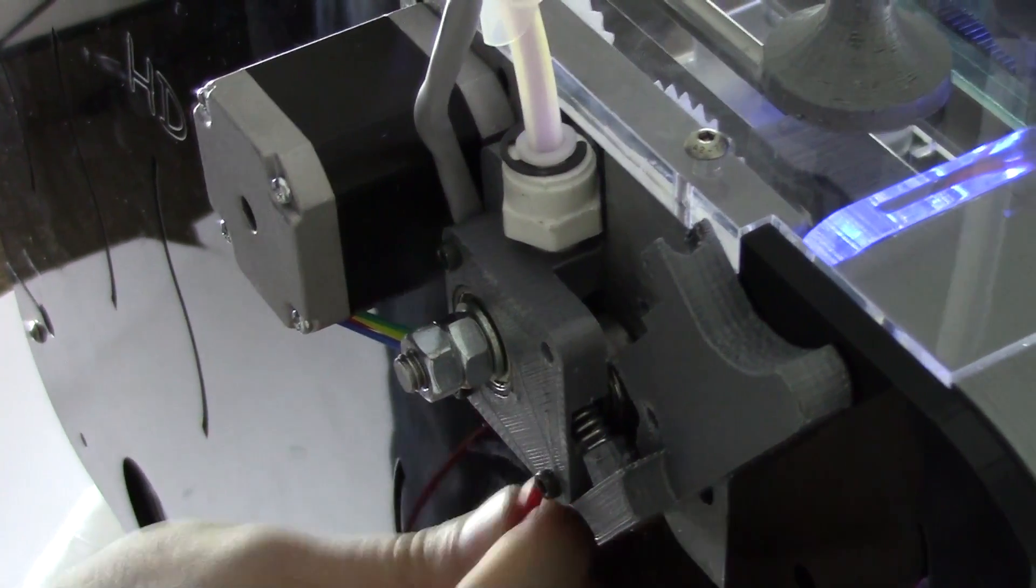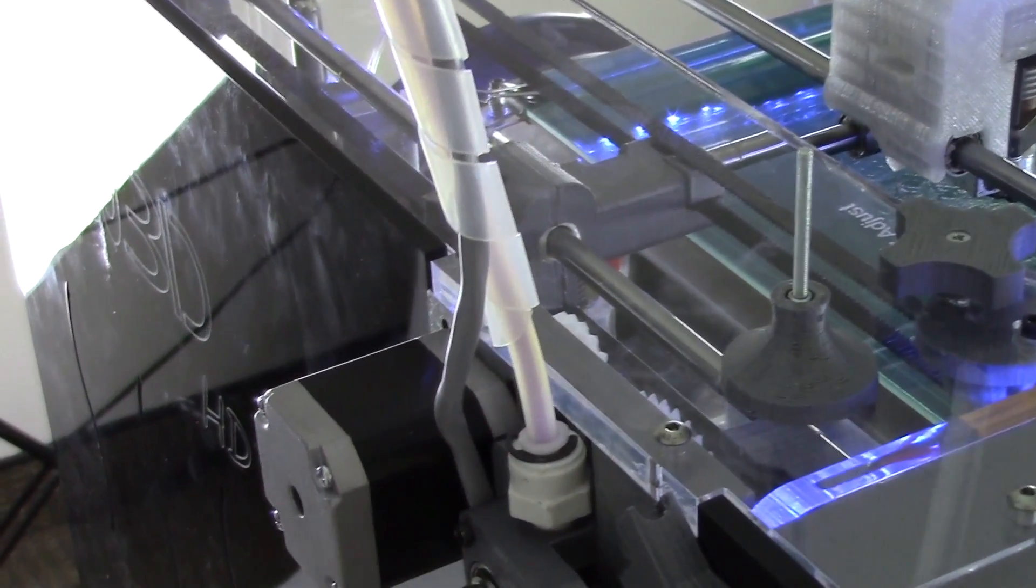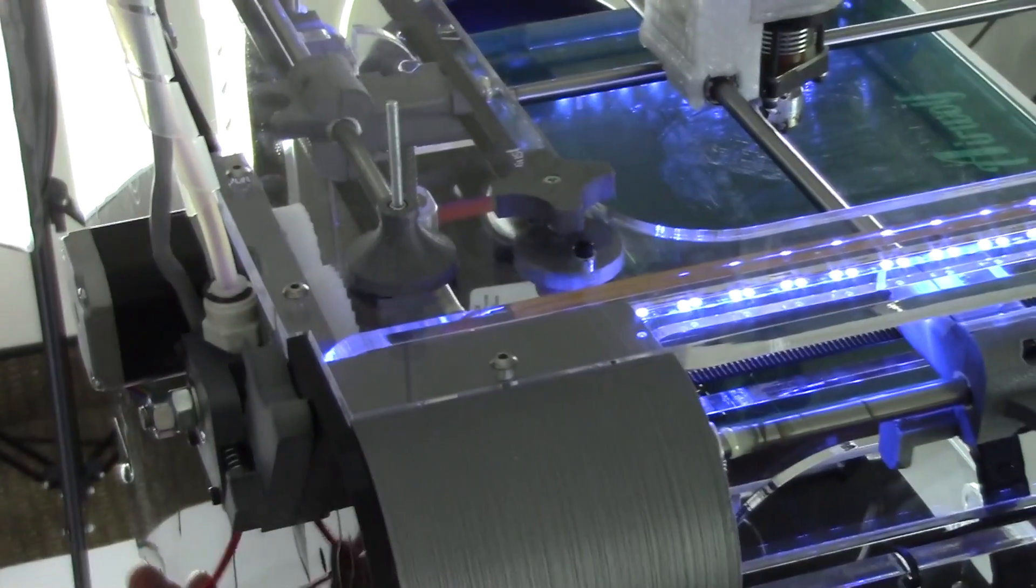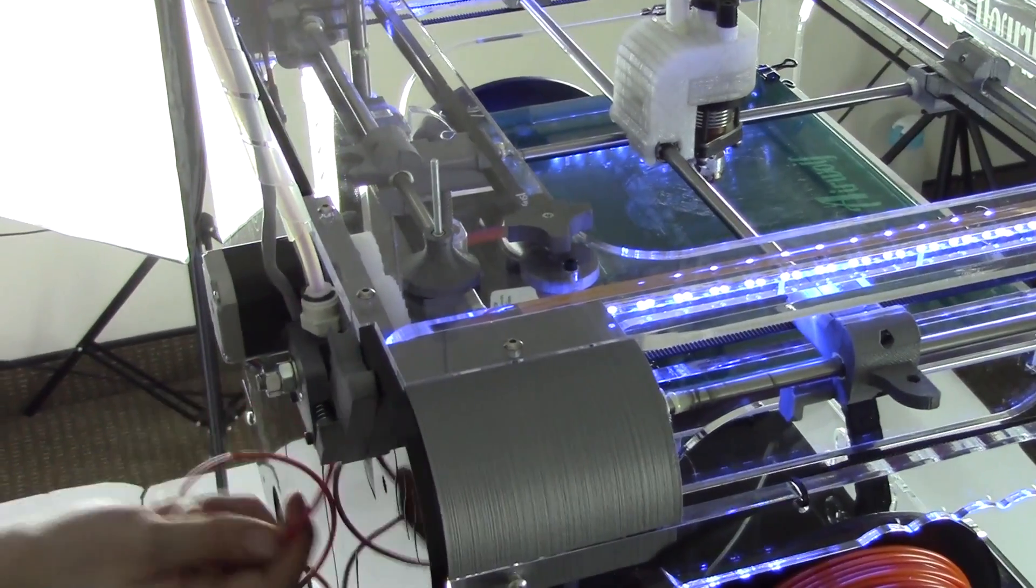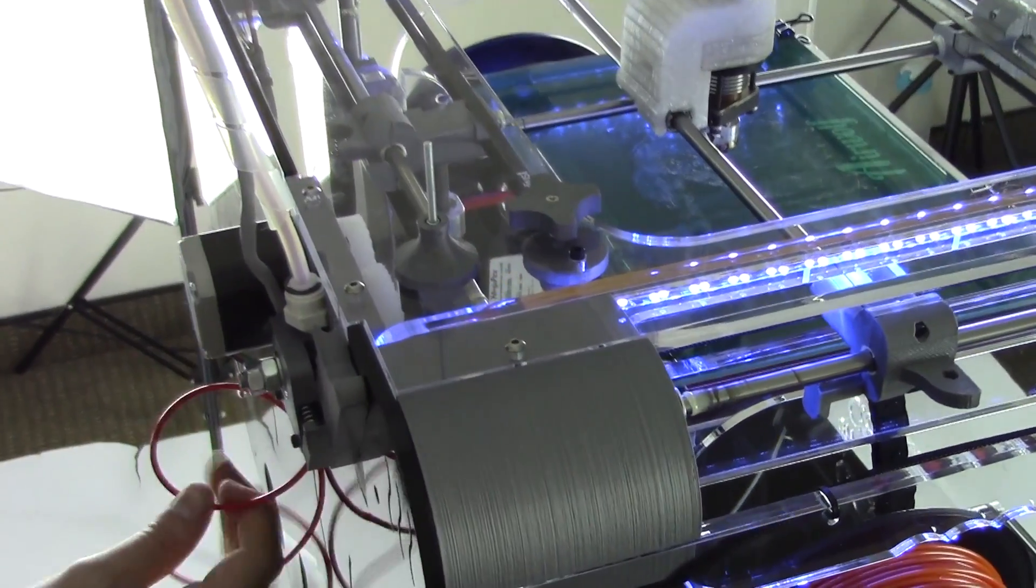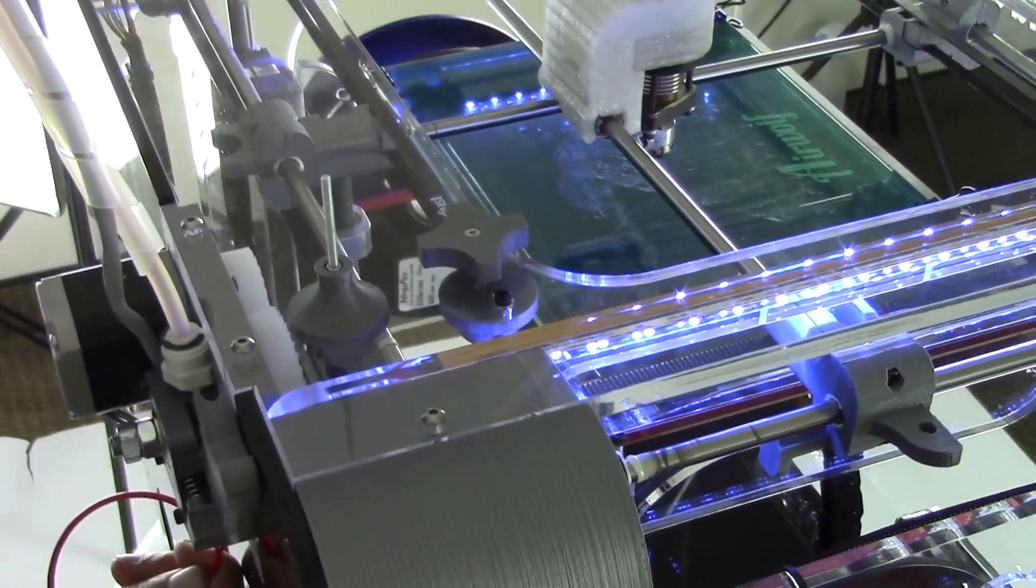Now take your PLA and begin feeding it through the tube. Push the PLA all the way up into the tube until it reaches the extruder and starts coming out of the nozzle.